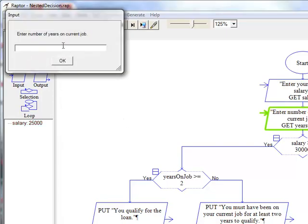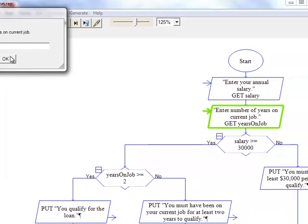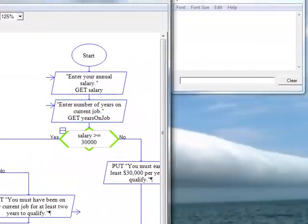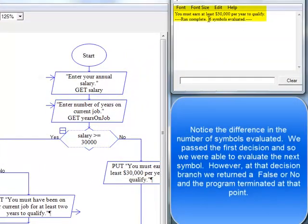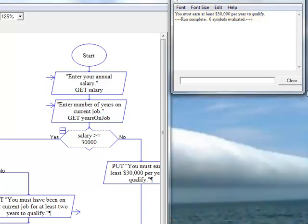And it's going to ask us for the number of years. So, we are going to say 2. And it does tell us that we must earn at least $30,000 per year to qualify.